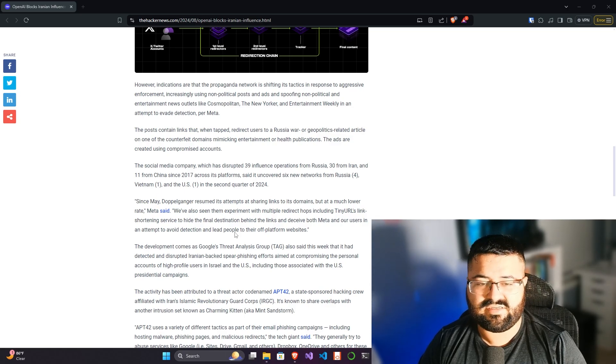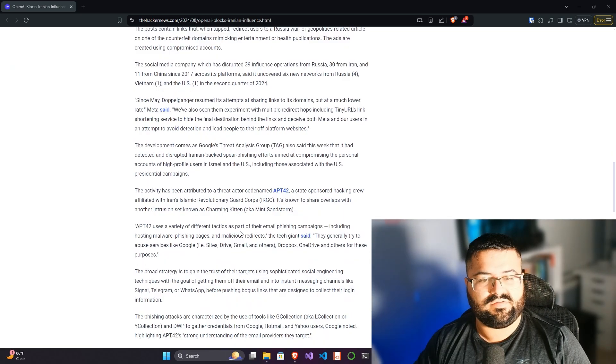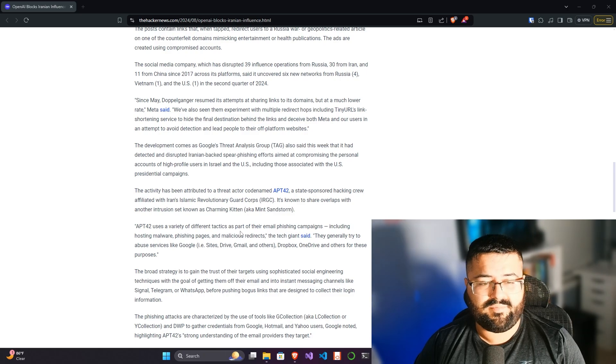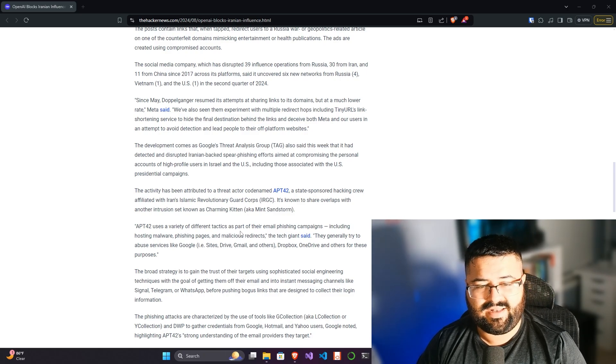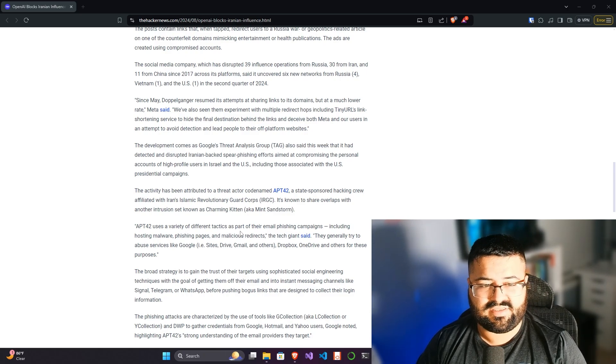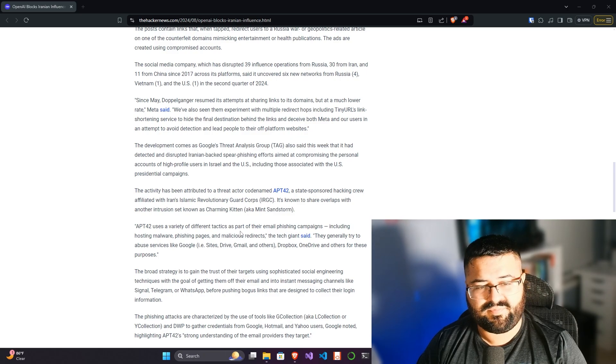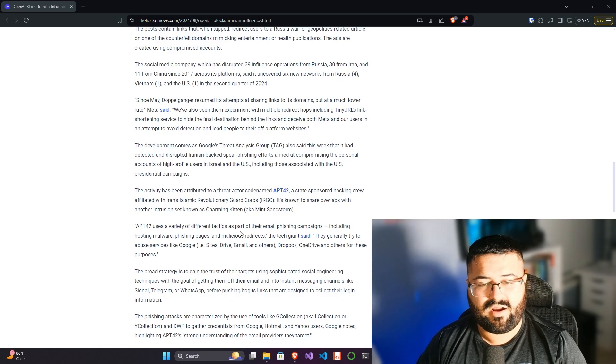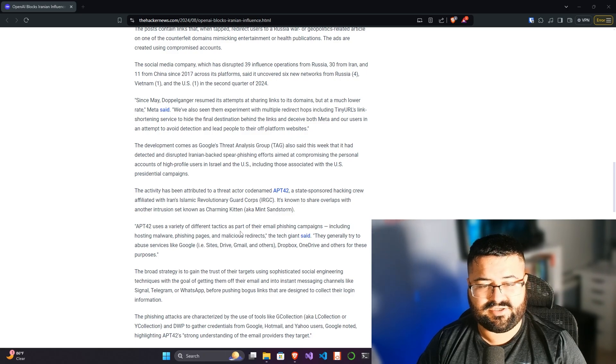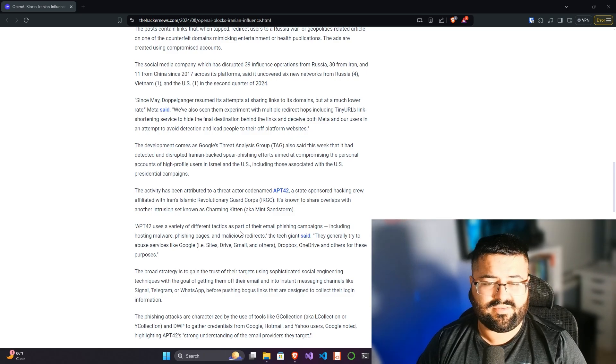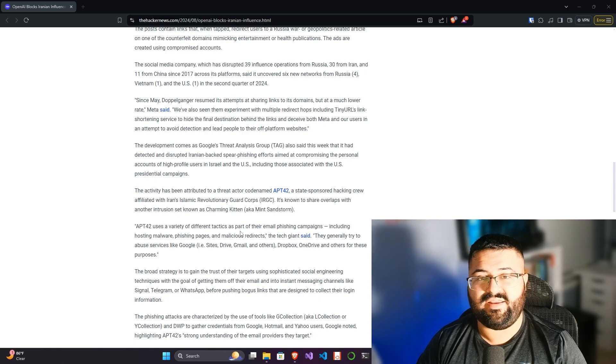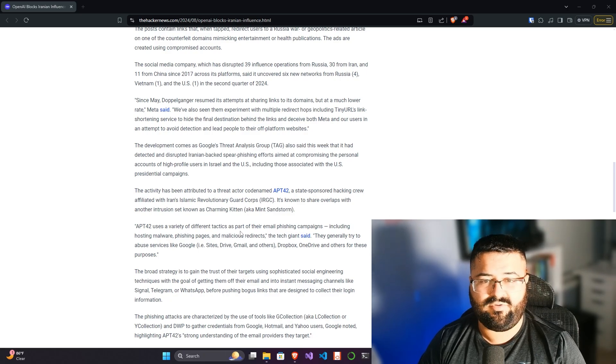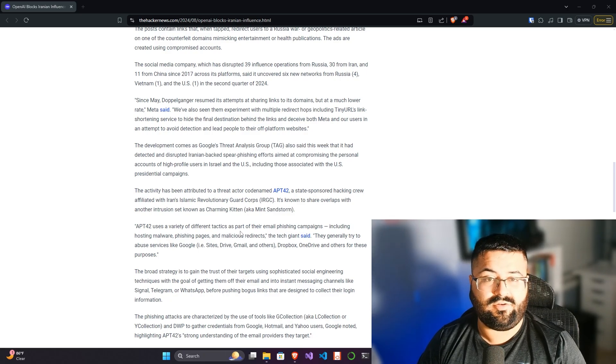The development comes as Google's Threat Analysis Group, or TAG, also said this week that it had detected and disrupted Iranian-backed spear phishing efforts aimed at compromising the personal accounts of high-profile users in Israel and the US, including those associated with presidential campaigns. Again, if they can compromise an extremely high-profile account, even if they can make it look right—you see this all the time with different X accounts or YouTube accounts that get taken over.